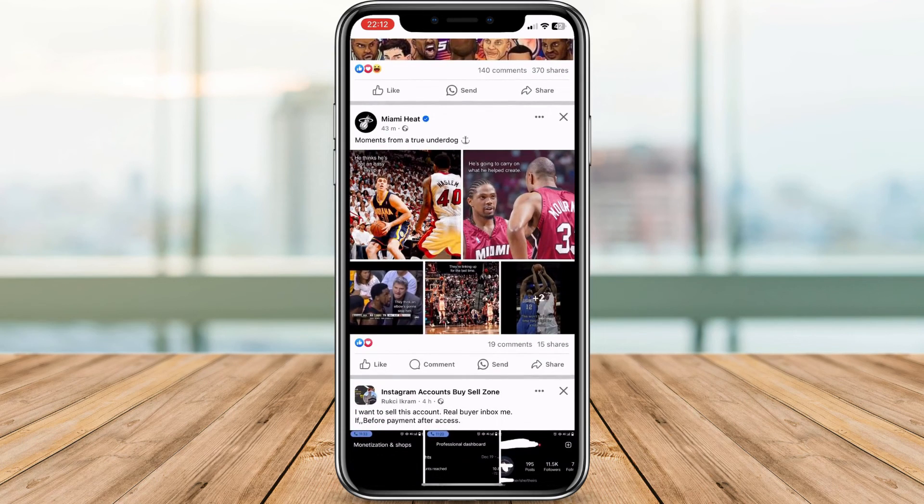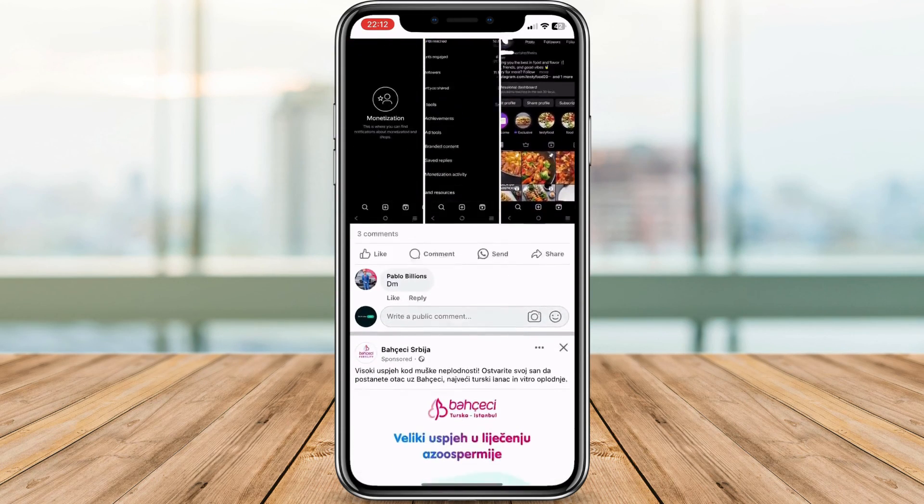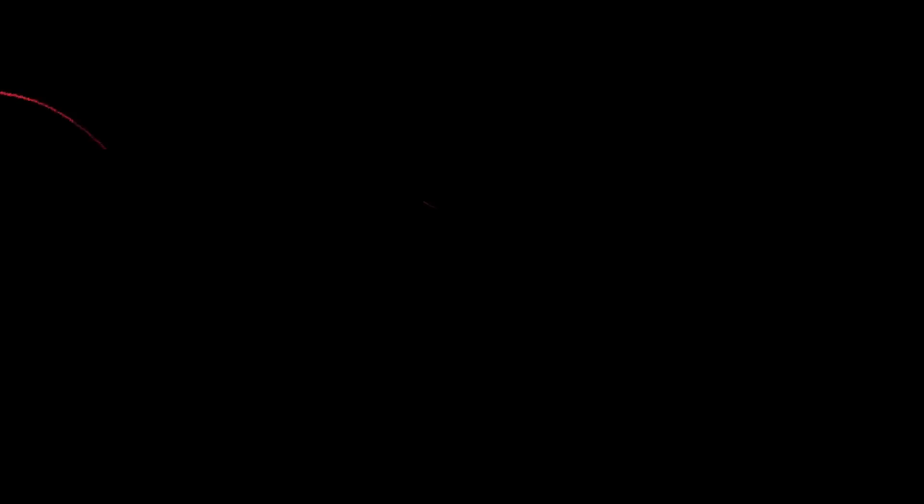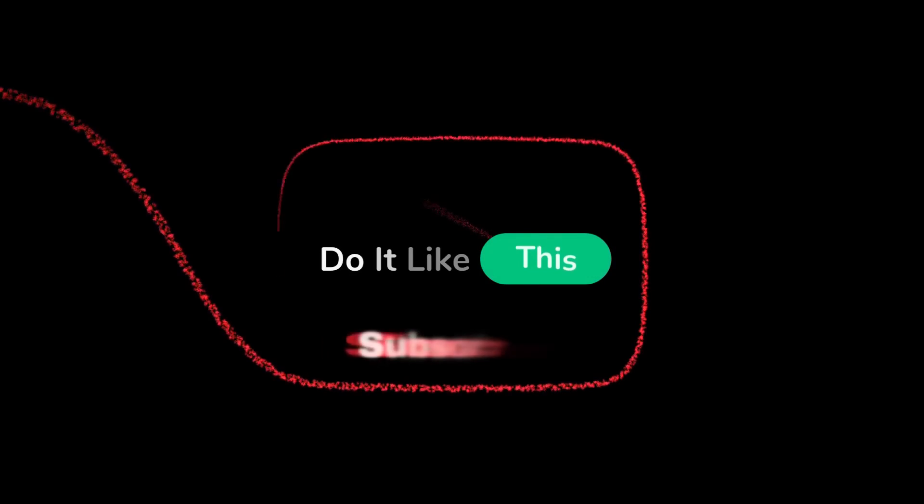Remember, your social media experience is yours to control. Don't forget to hit that subscribe button and stick around for more tech tips and tricks.